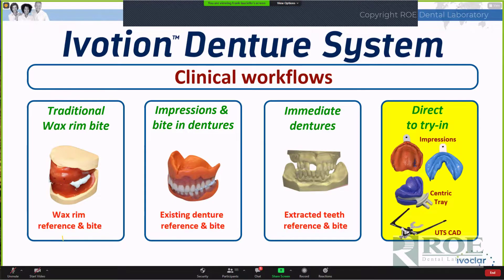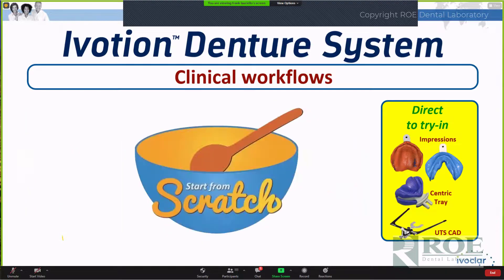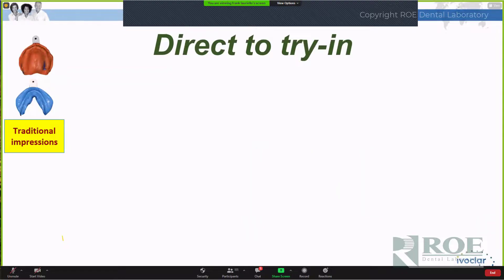The last of the workflows we're going to go through is what I refer to as a direct-to-try-in workflow. Reflecting on the other three workflows first - each of them provided the design technician with information: the wax rim or the dentures, the patient's existing dentures, or pre-extracted teeth. Those all served as a reference for the design technician in the process of setting teeth. Whereas the direct-to-try-in is where the patient doesn't have a denture and we're starting from scratch - probably the least desirable, because it's harder to start from scratch, especially the impressions and denture workflows.